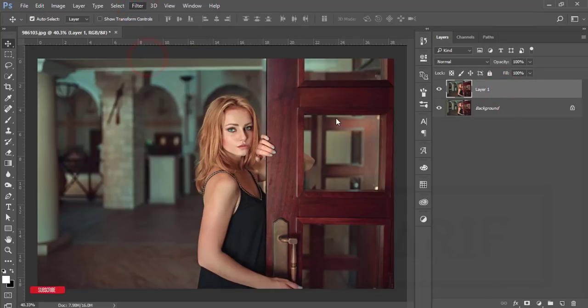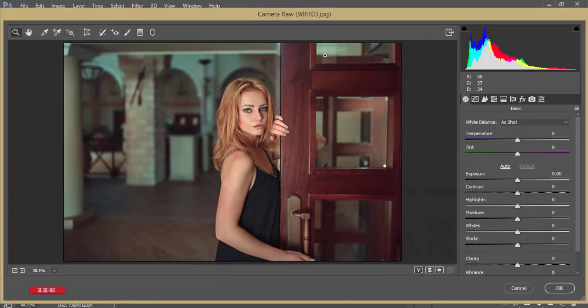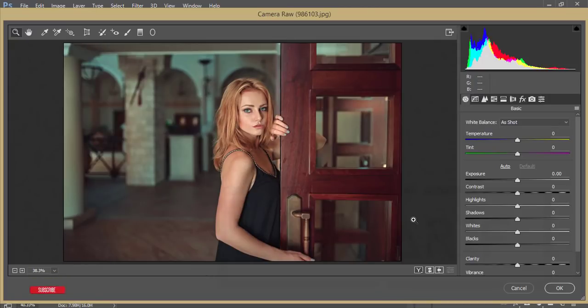Camera Filter is a plugin of Photoshop. If you are a user of the CS6 version, you can get the download link in the video description to set up Camera Filter manually. Otherwise, you can get Camera Filter in Creative Cloud by default.